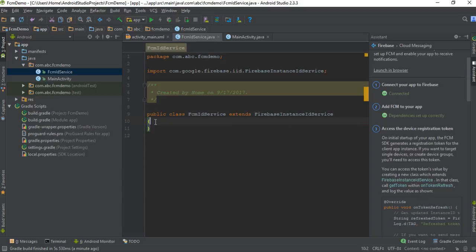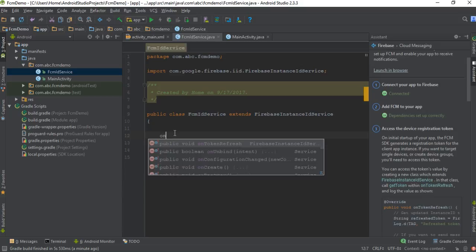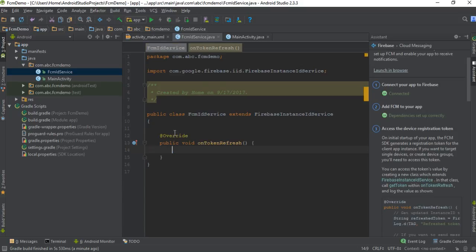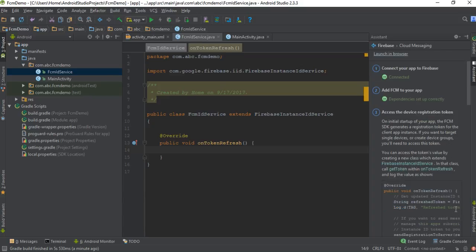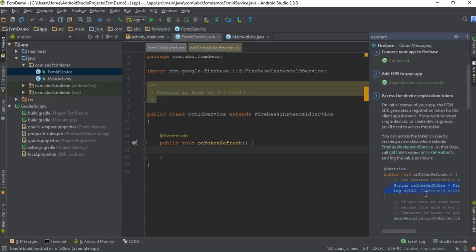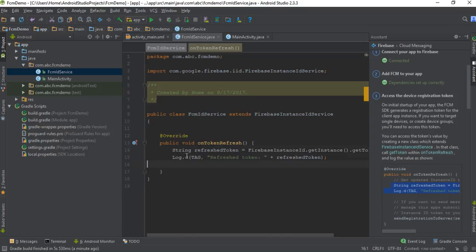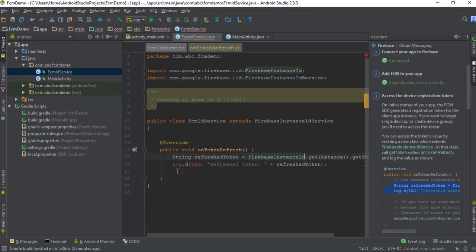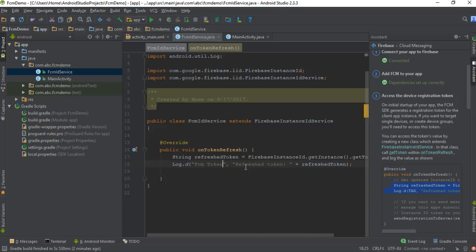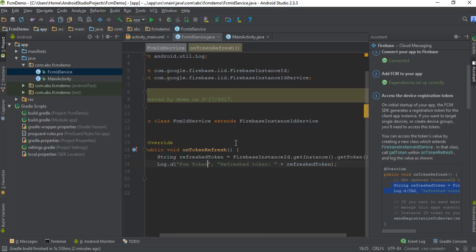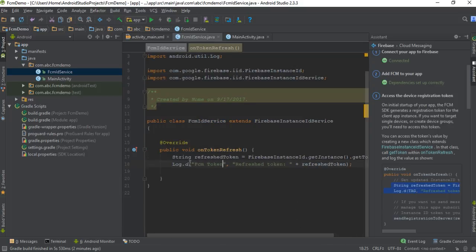To get the most recent token, you have to override a method called onTokenRefresh. From this method you can get the latest token using FirebaseInstanceID. Print that instance ID in the Logcat window — the tag is 'FCM Token.' You will get the Firebase registration token using getInstance().getToken(), and I display it in the Logcat window.